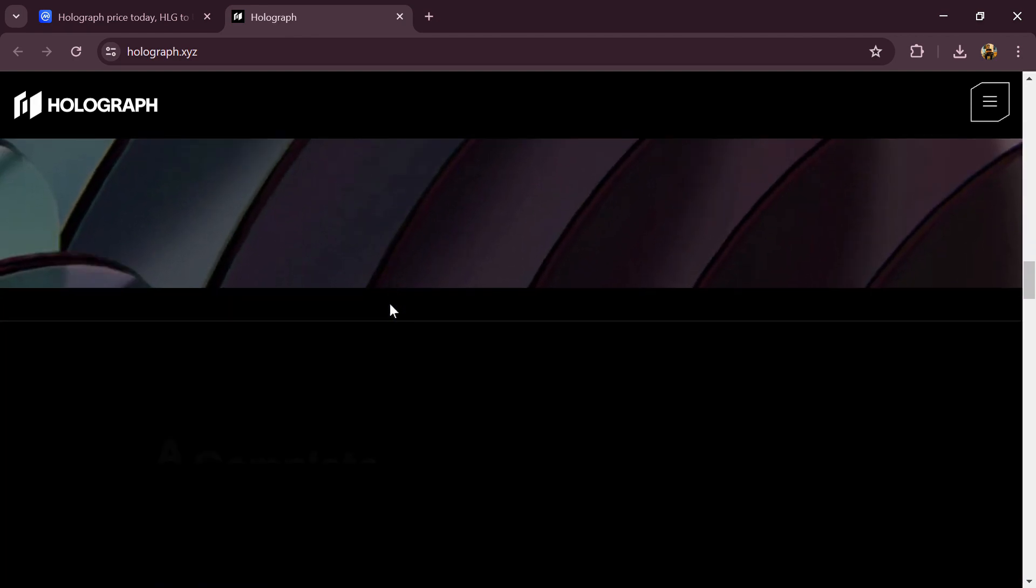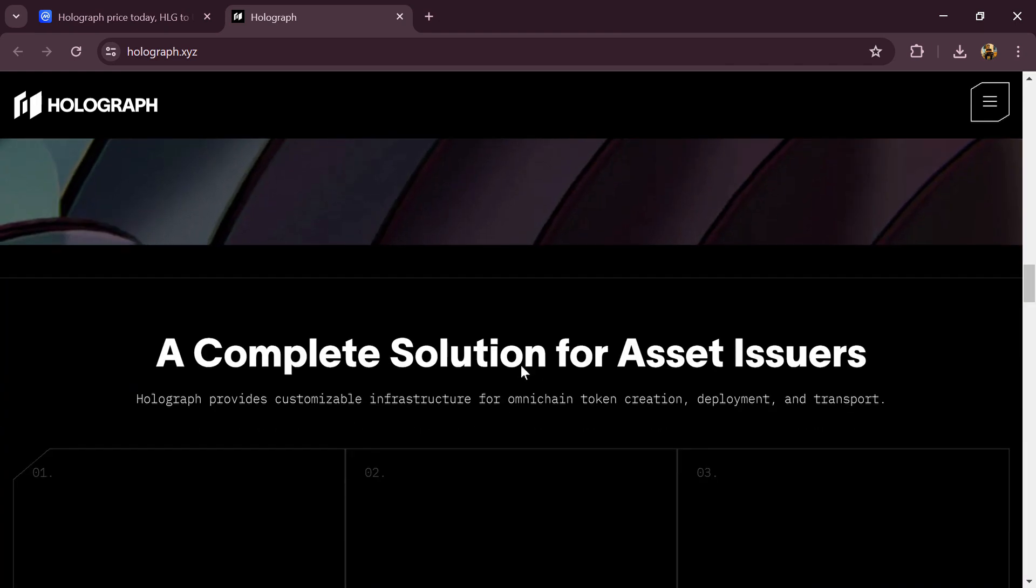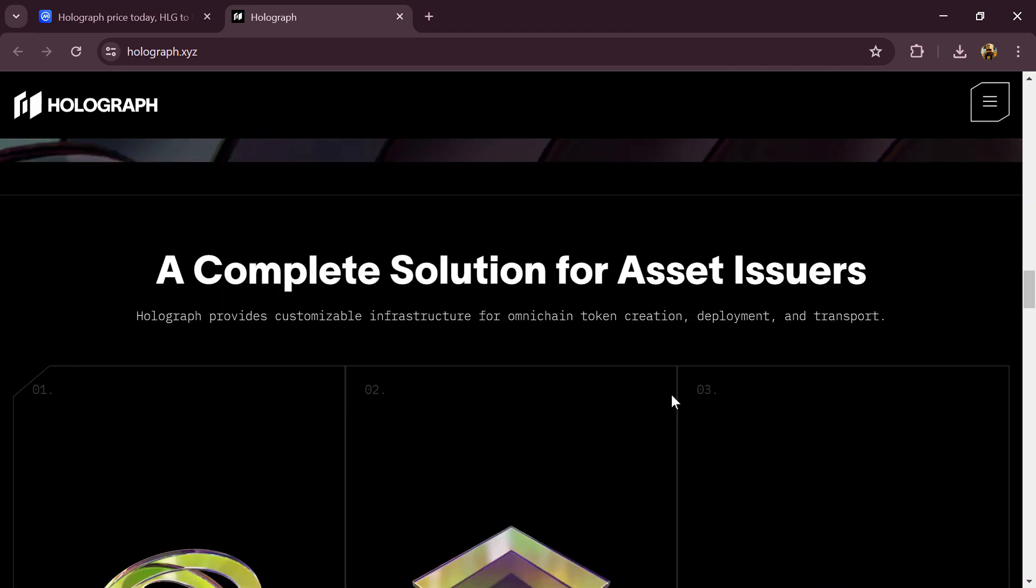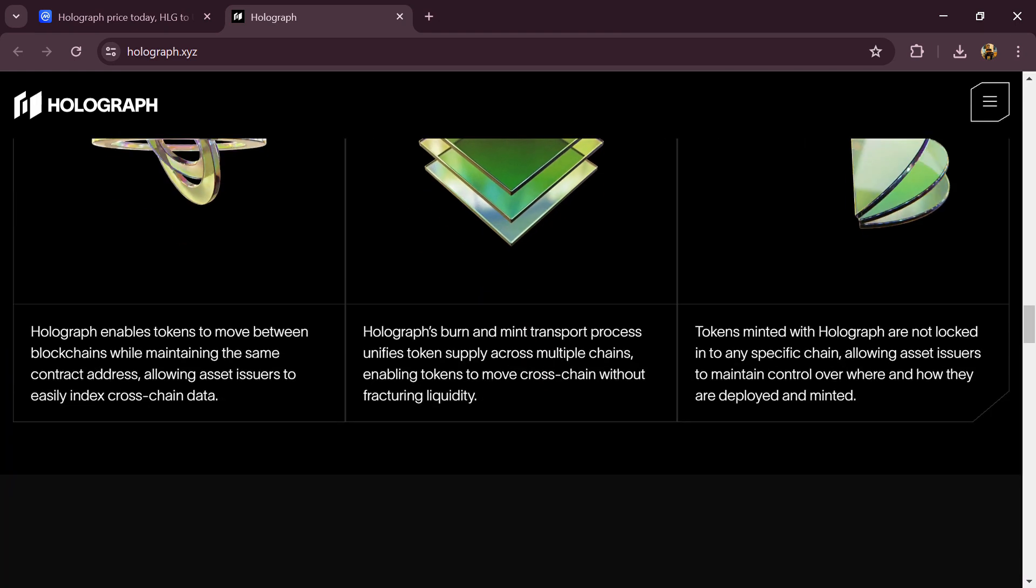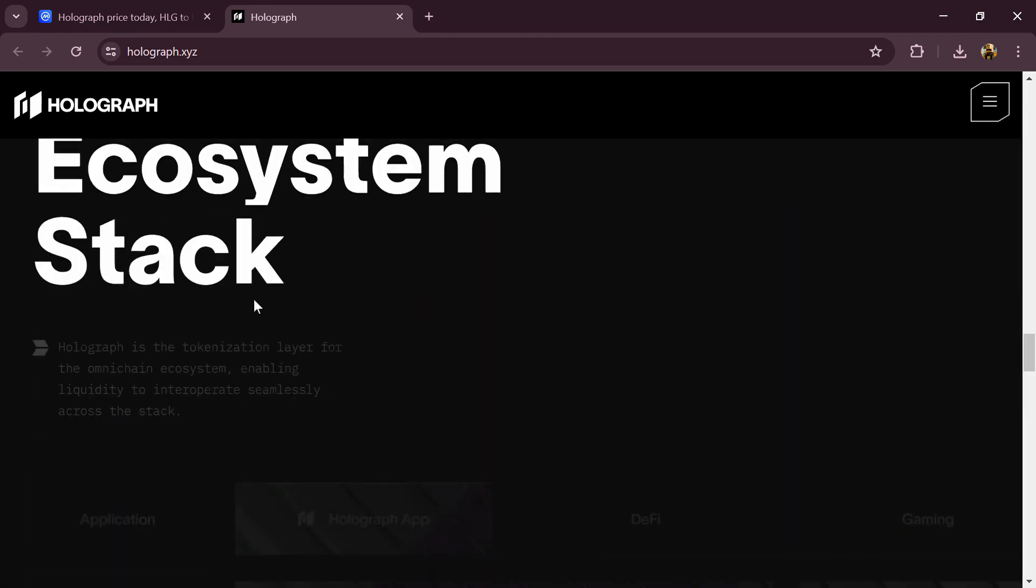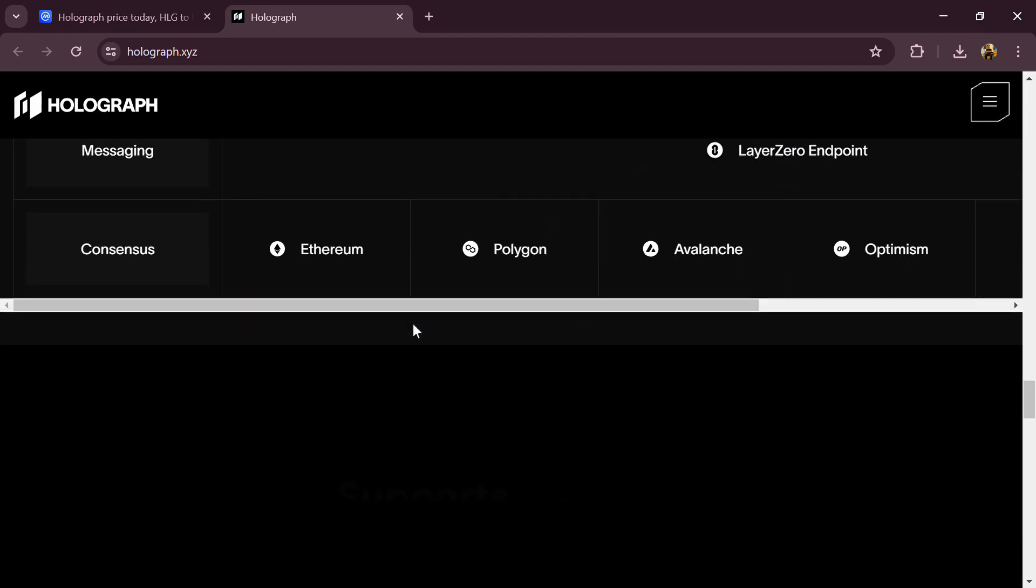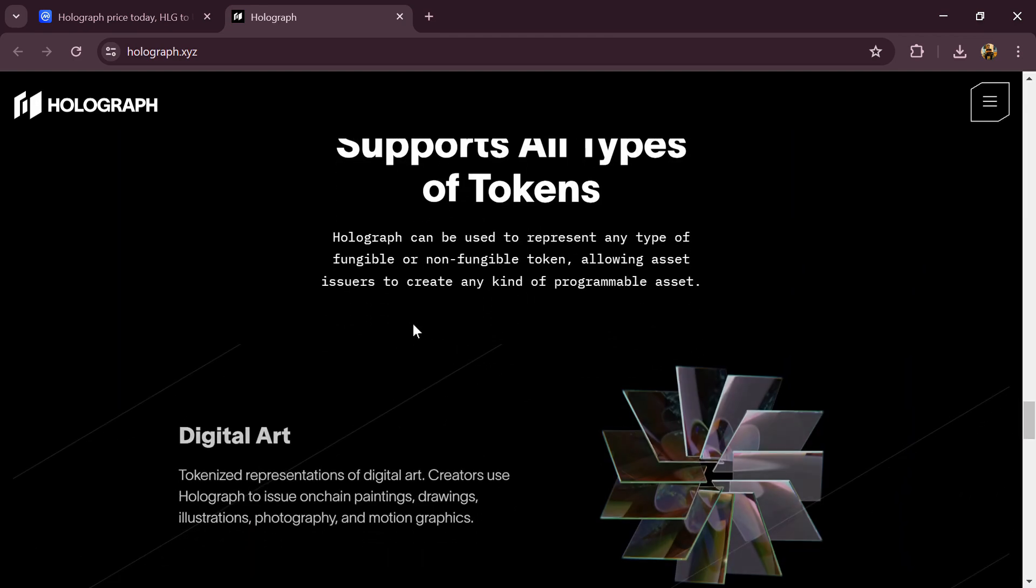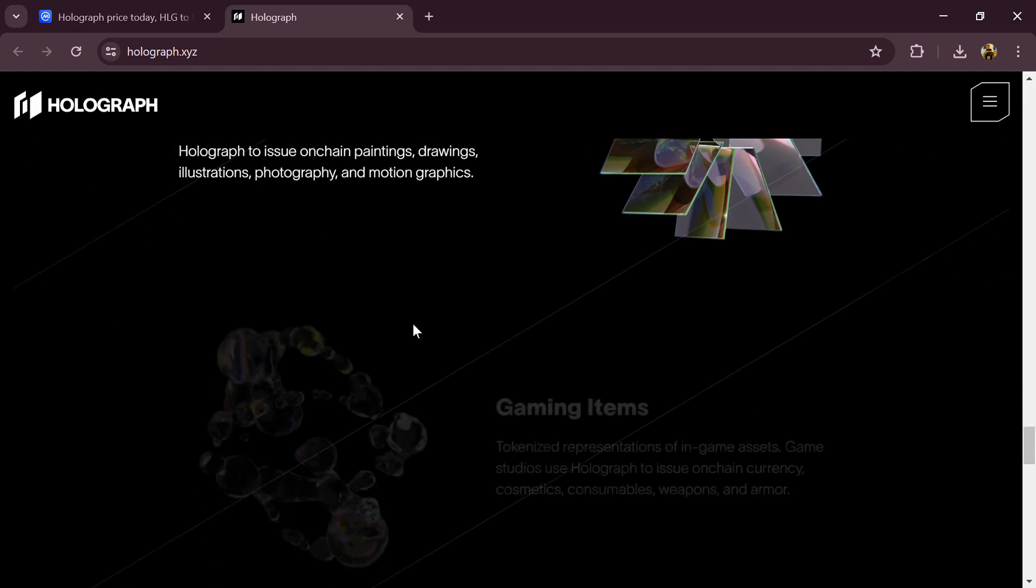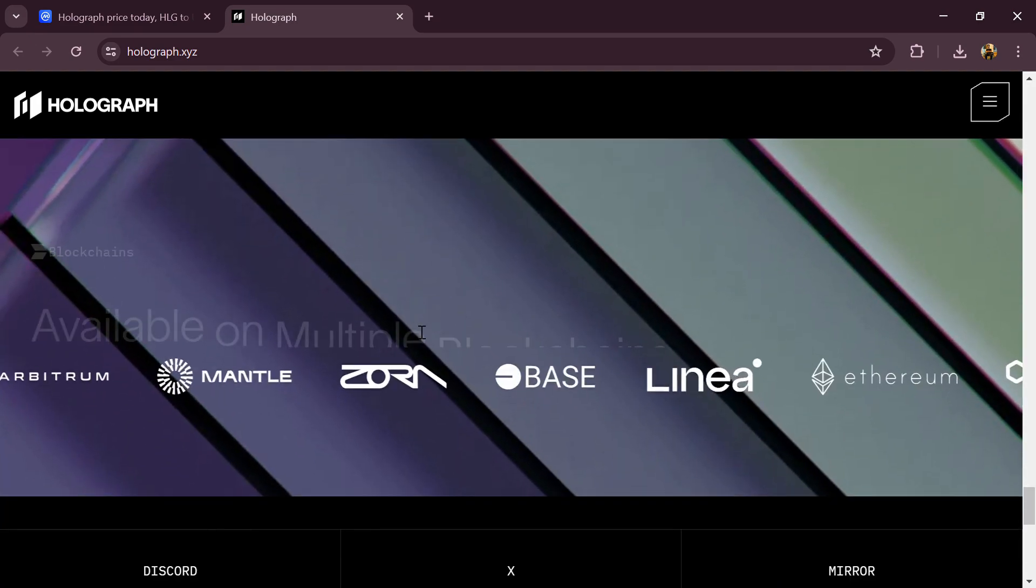This unifies liquidity, eliminates slippage, and preserves fungibility across blockchains. Holograph provides a complete solution for asset issuers with customizable infrastructure for omni-chain token creation, deployment, and transport.